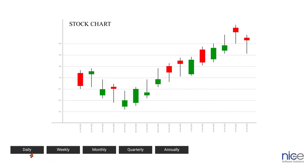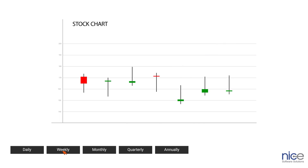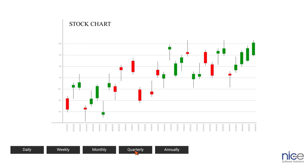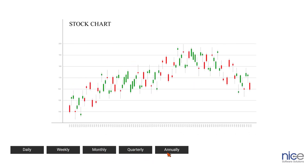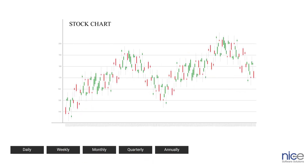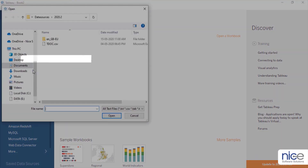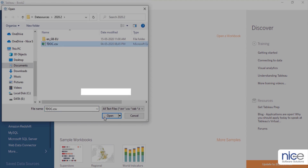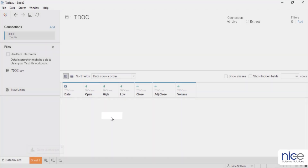Date helps us show the time frame for formatting a chart. We can depict it daily, weekly, monthly, quarterly, or annually. For this demonstration, we will use daily analysis. So let us begin with connecting to the dataset which is available in CSV format.